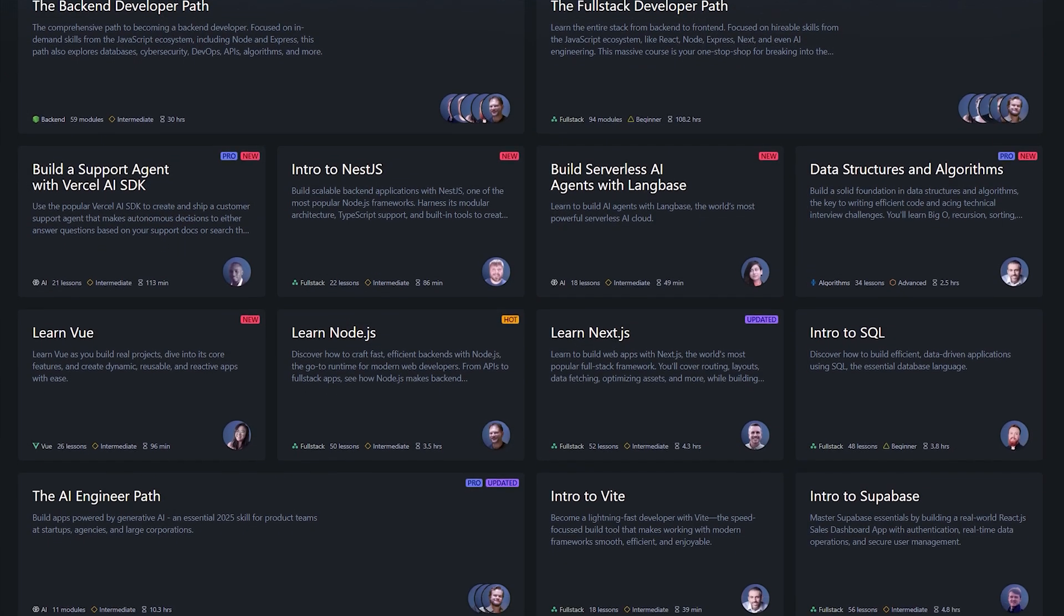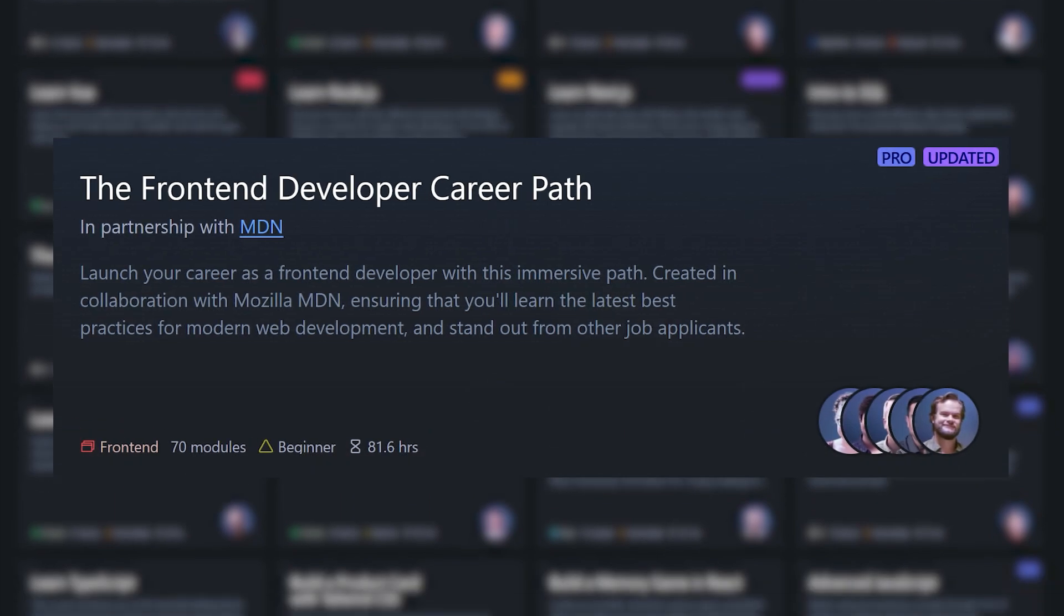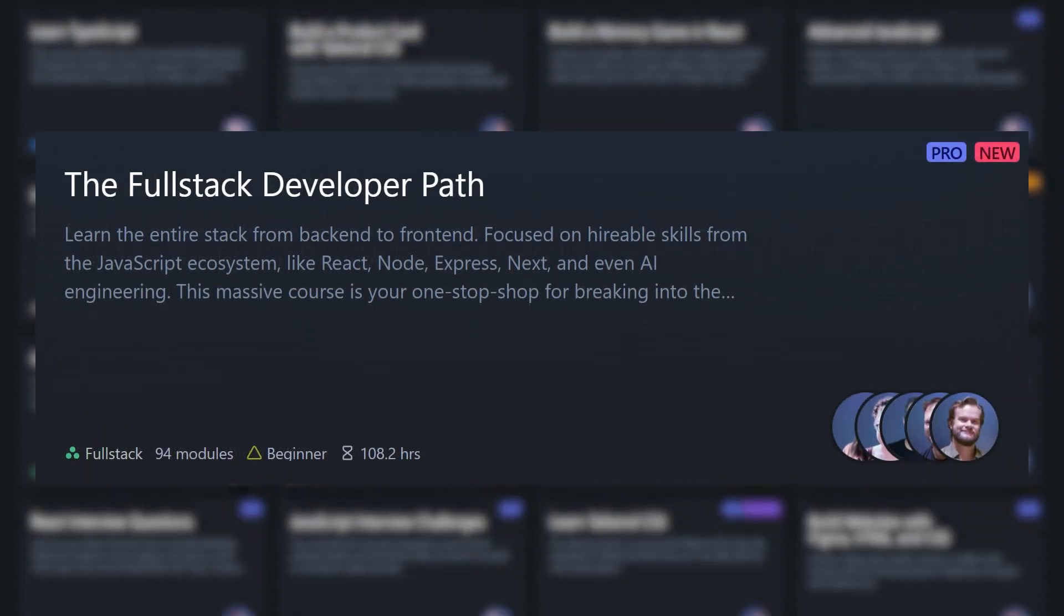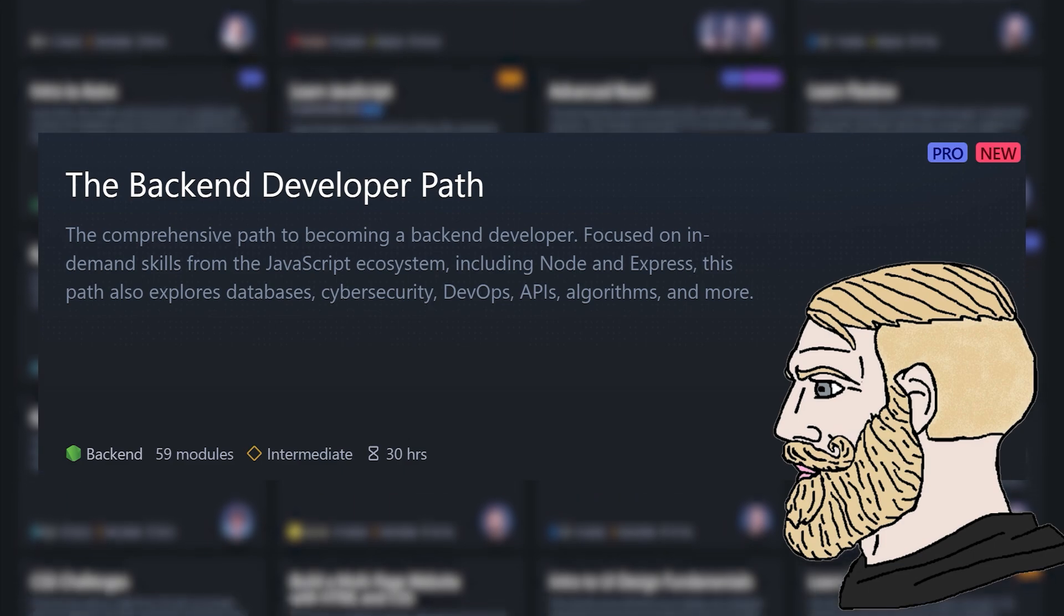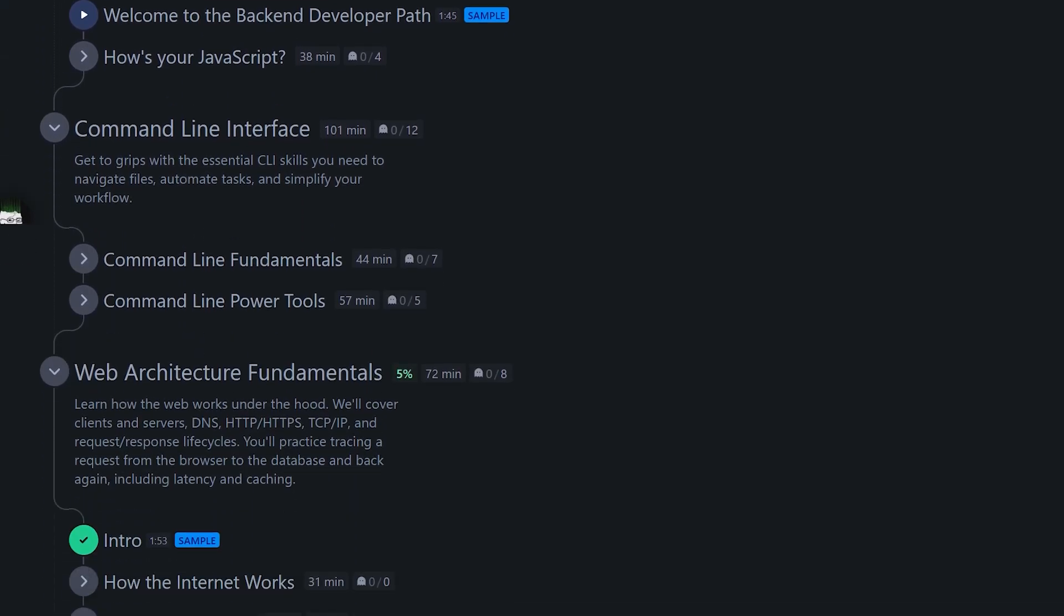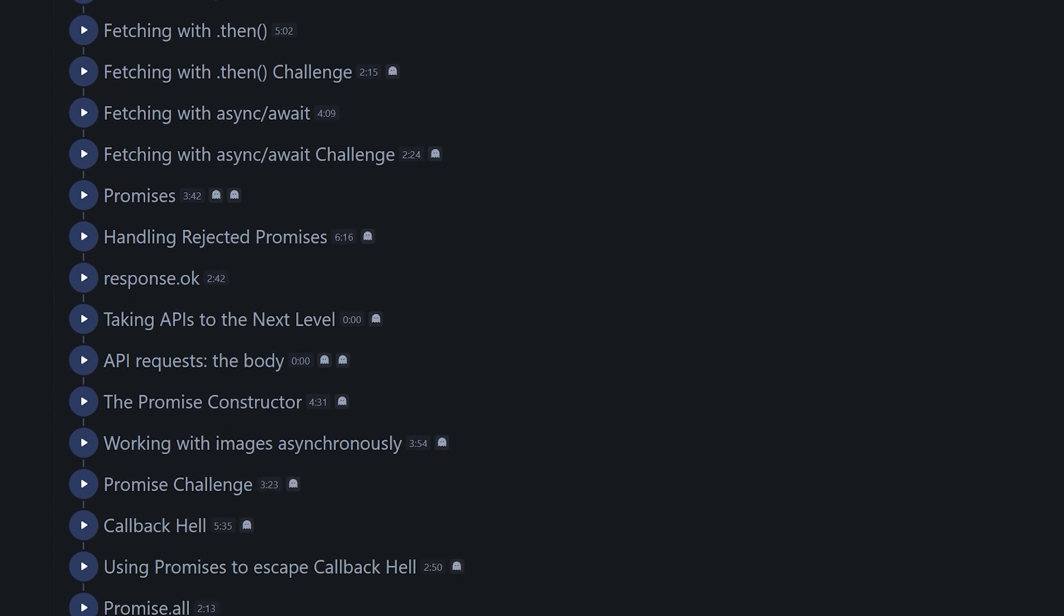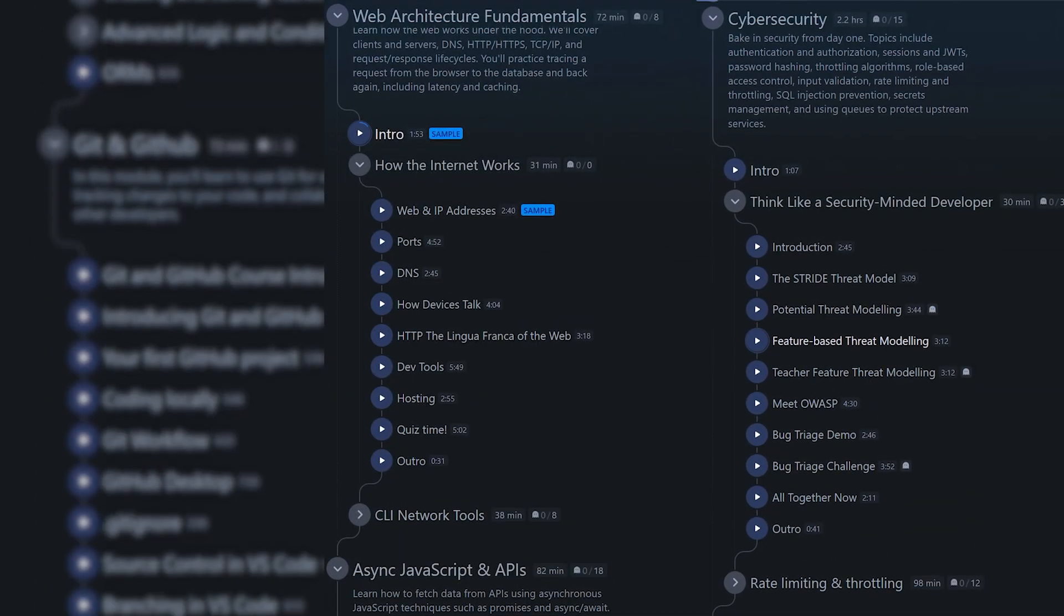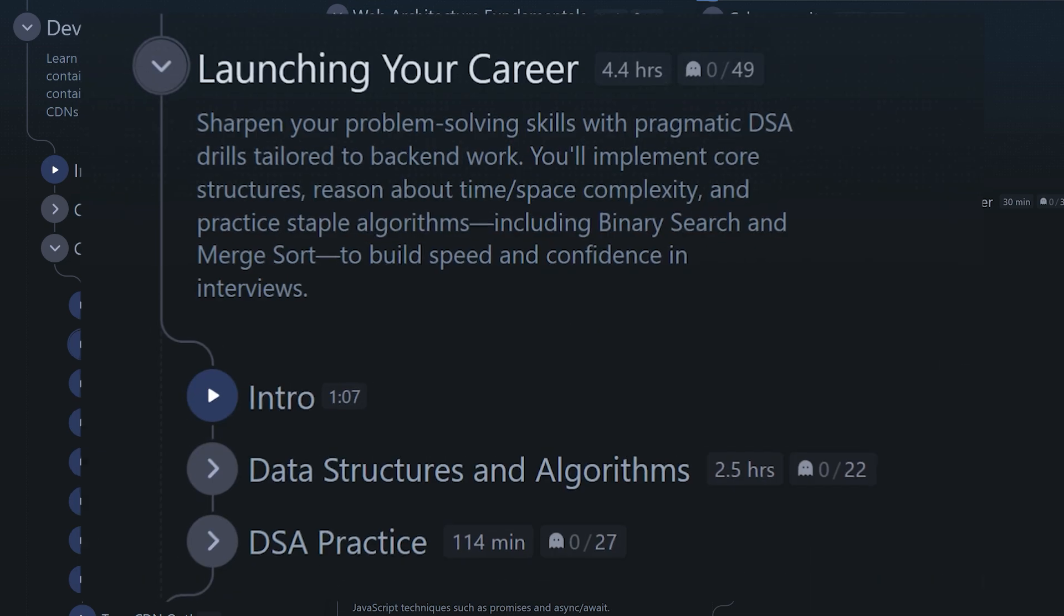And they offer multiple learning paths too. You can become a front-ender, an AI engineer, a full-stack dev, and most recently they dropped their back-end dev path, which doesn't just teach you how to code. It gives you the real-world knowledge every strong back-end developer should have, from web architecture fundamentals to cybersecurity and DevOps notions, all the way up to launching your career.